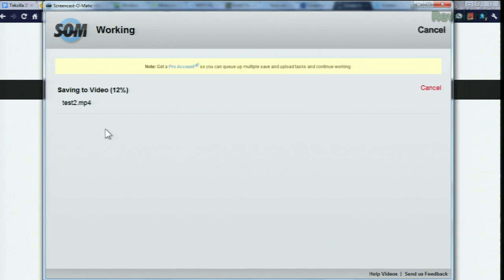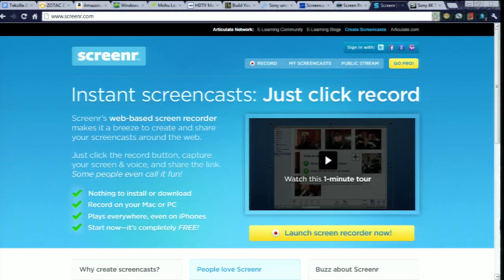There are some other free screencast or screen capture programs worth mentioning. Screener is web-based and very similar to Screencast-O-Matic. It doesn't give you as many options, but the website and hosting is much cleaner.